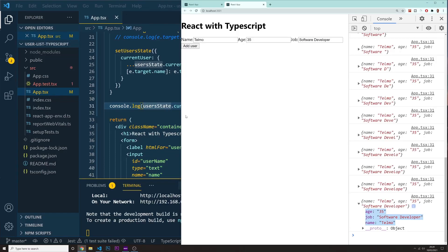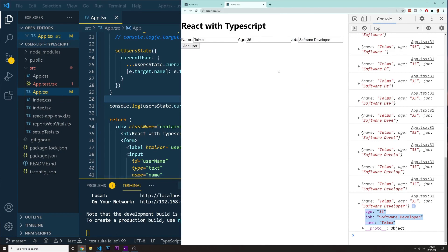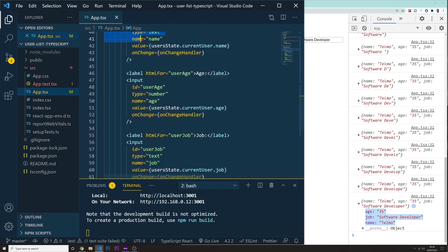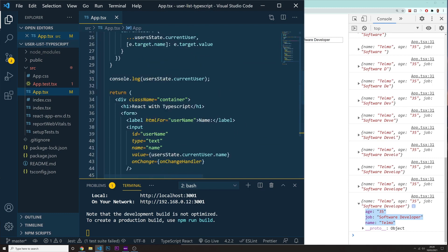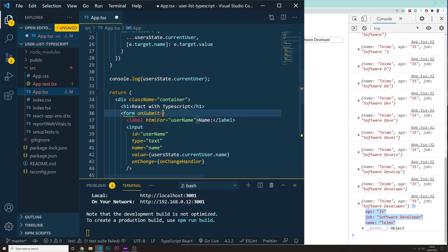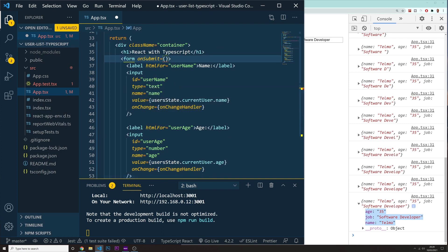Welcome back. Now we are going to add the user that we just typed in to our page. We have a form with all these inputs and a button with a type of submit. We want to create a new event, which is going to be an onSubmit event. This means that whenever you press the submit button, you are going to submit all these values and do something.